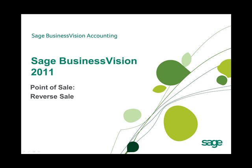Welcome to this Sage Business Vision 2011 New Feature Overview. In this overview, we will discuss the new Reverse Sale feature in Sage Business Vision 2011 Point of Sale.